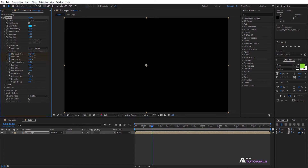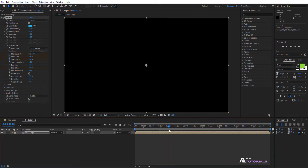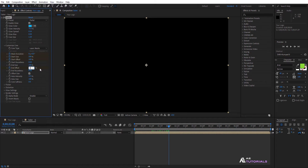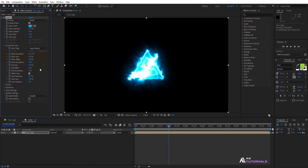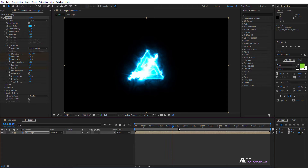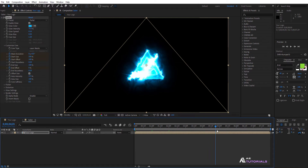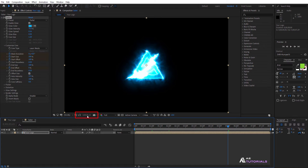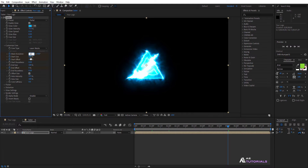Next, click on the End Offset watch icon. After that, drag the indicator to 2 seconds and set the End Offset value to 0. Once again, drag the indicator to 5 and a half seconds. Adjust the Mask Evolution value to minus 4 and the Start Offset to 0.